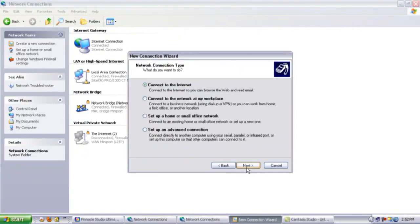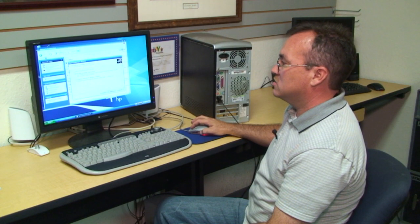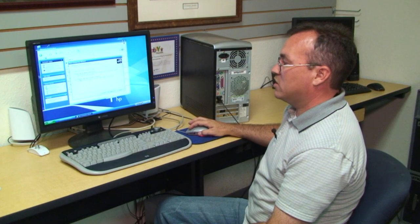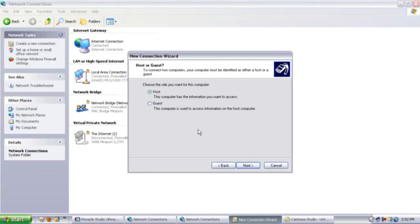Click on Next. You want the bottom option of setting up an advanced connection. Again, select Next. Again, the bottom option of connect directly to another computer. Next.